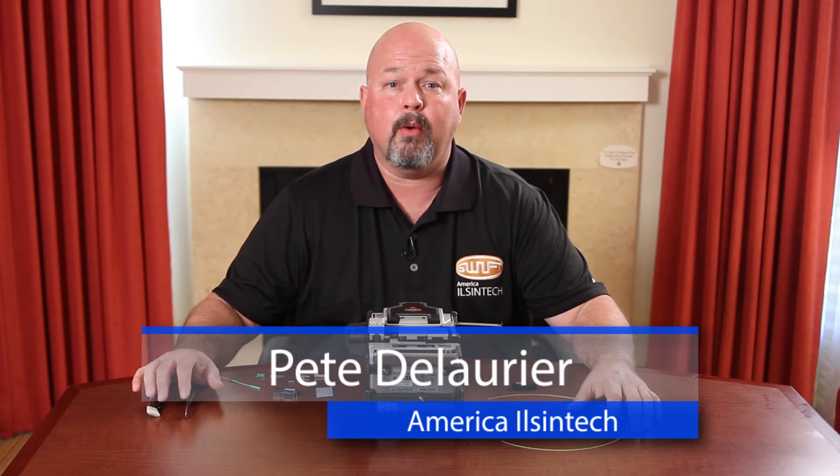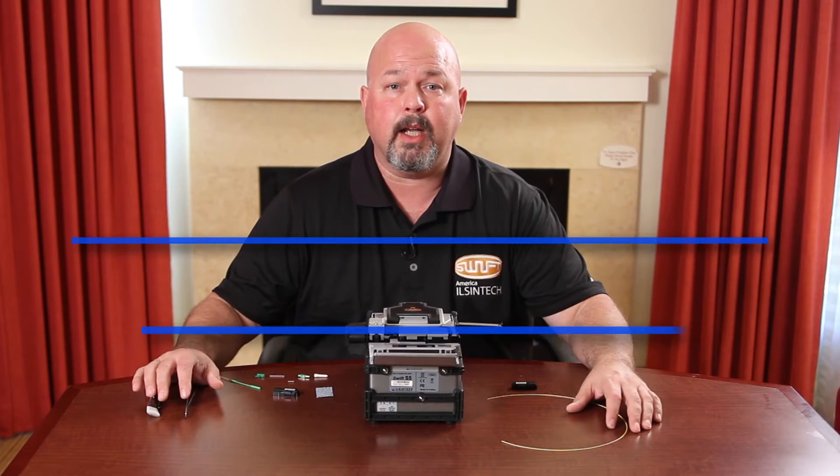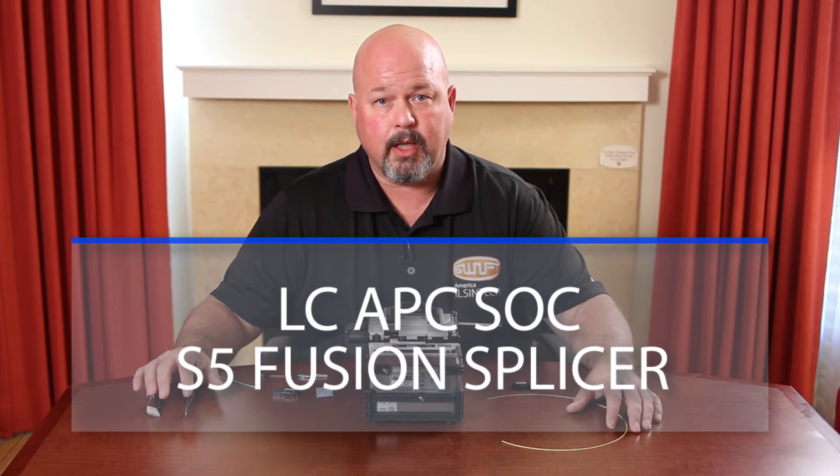Hello. In this video I will be demonstrating how to terminate an LC angle polish connector.